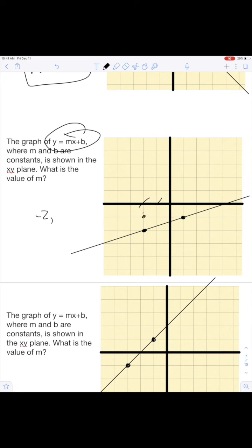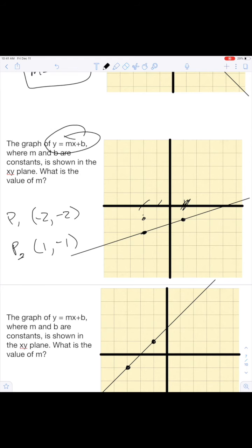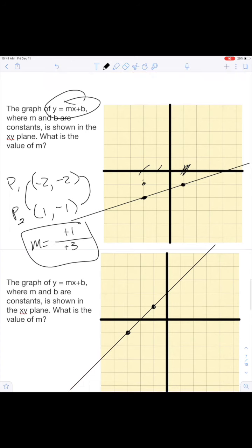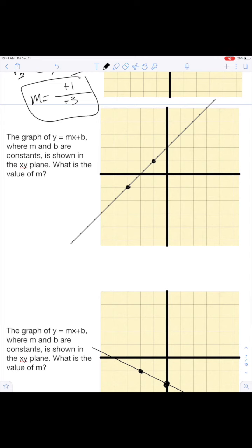This next one, same thing. Let's find our points. We go back two, so we have negative two as our first, and then we go down two — negative two, negative two. This is point one. Point two is over one, so point two is one and then down one. We go from negative two to negative one — that's up one. And we go from negative two to positive one — that's up three. So our m equals one third.